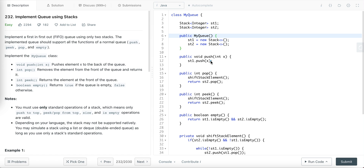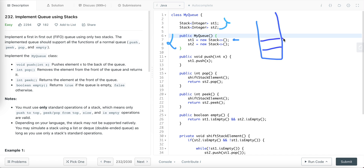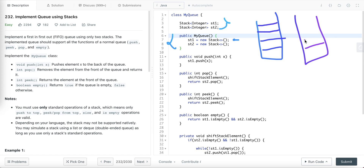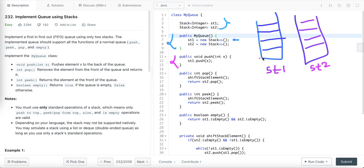Let's visualize how we can solve this problem using two stacks. I've declared two stacks holding integer values and in the constructor I create their instances, giving us two empty stacks. Let me draw this for visualization. So this is stack one and this is stack two. Whenever we perform the push operation, we simply push the element into the first stack. For example, if we push five, we push it into stack one. Then push two, we push two into stack one.